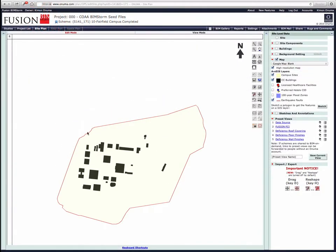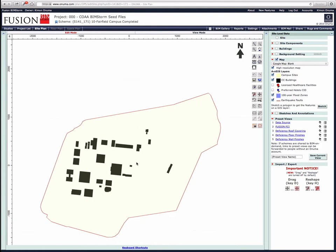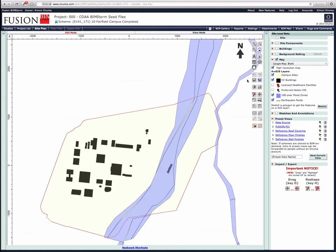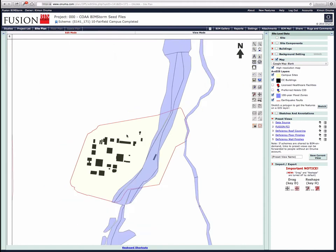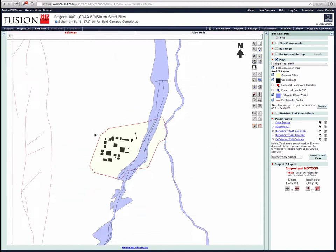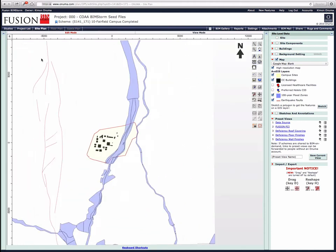Over the last few days, some new layers were added to the fusion BIMSTORM Solano campus. In the GIS layers, we have a hundred-year flood plain and also earthquake faults that were added from the foundation's CCC GIS server.